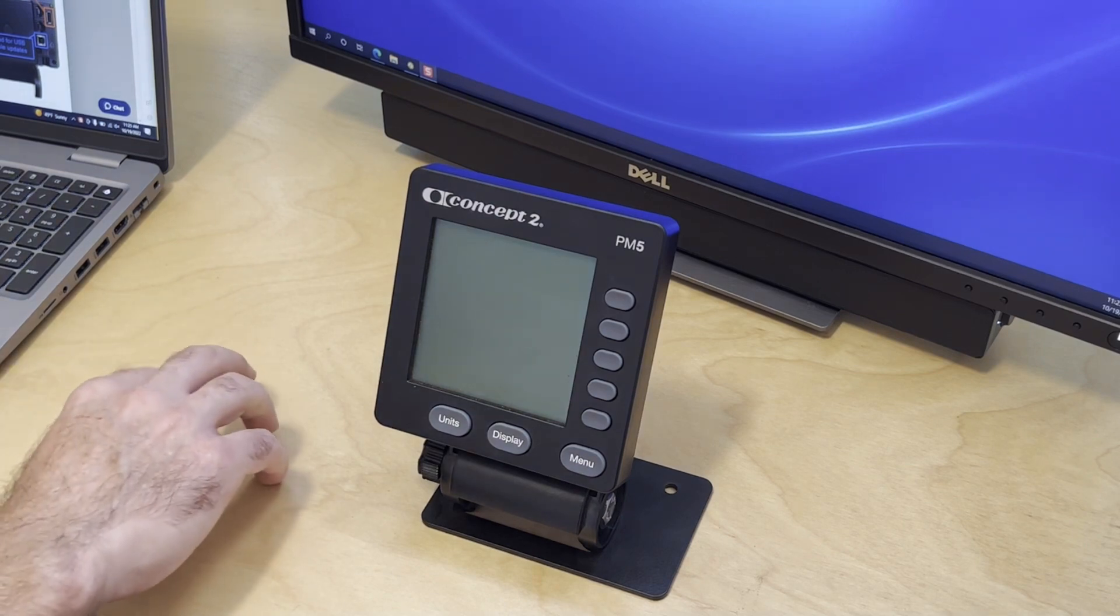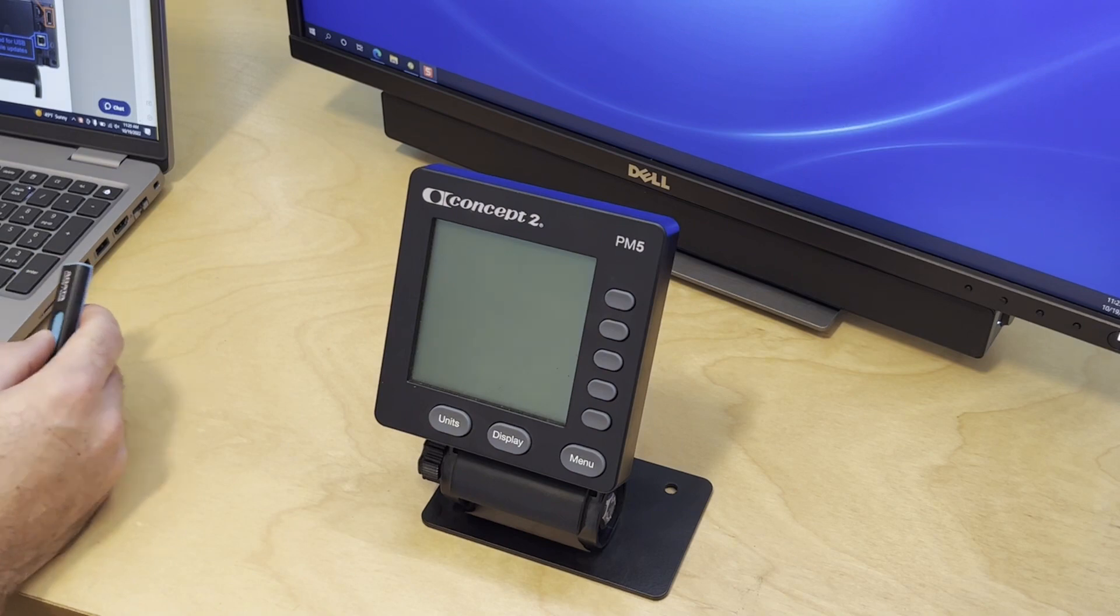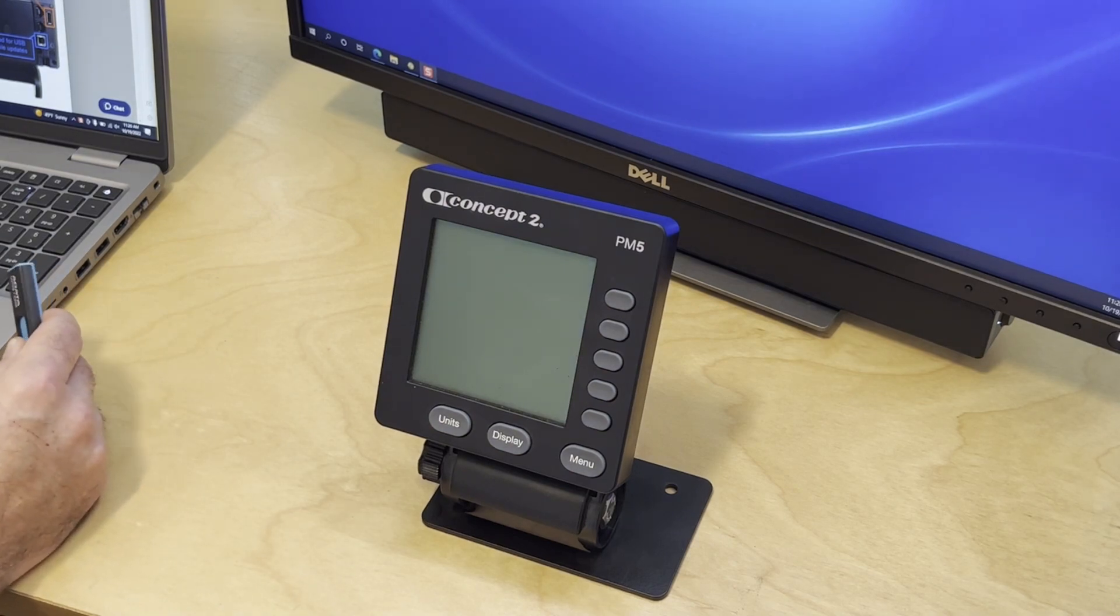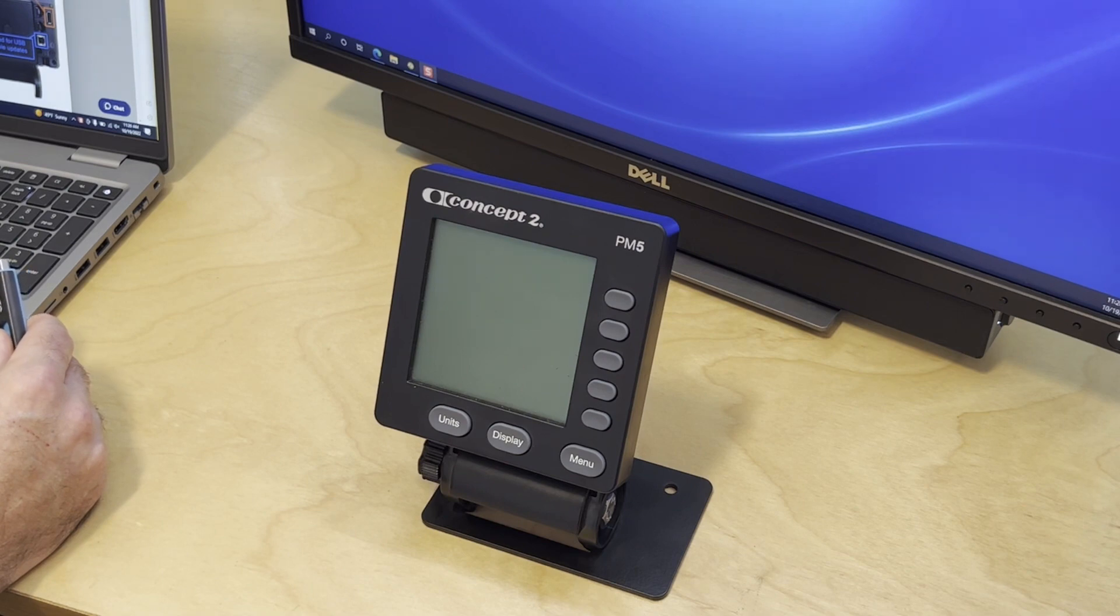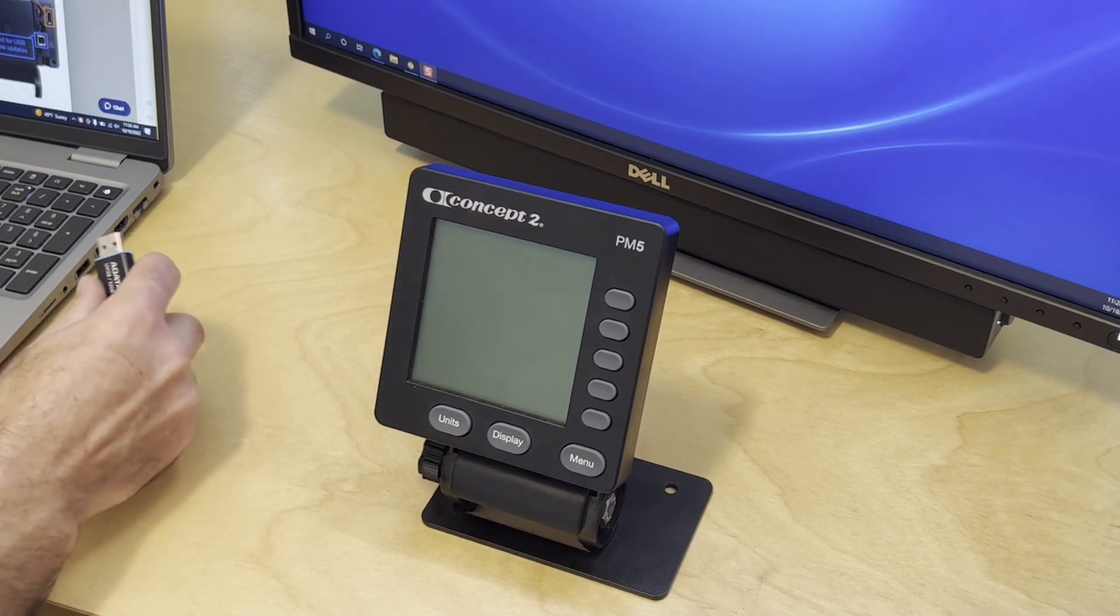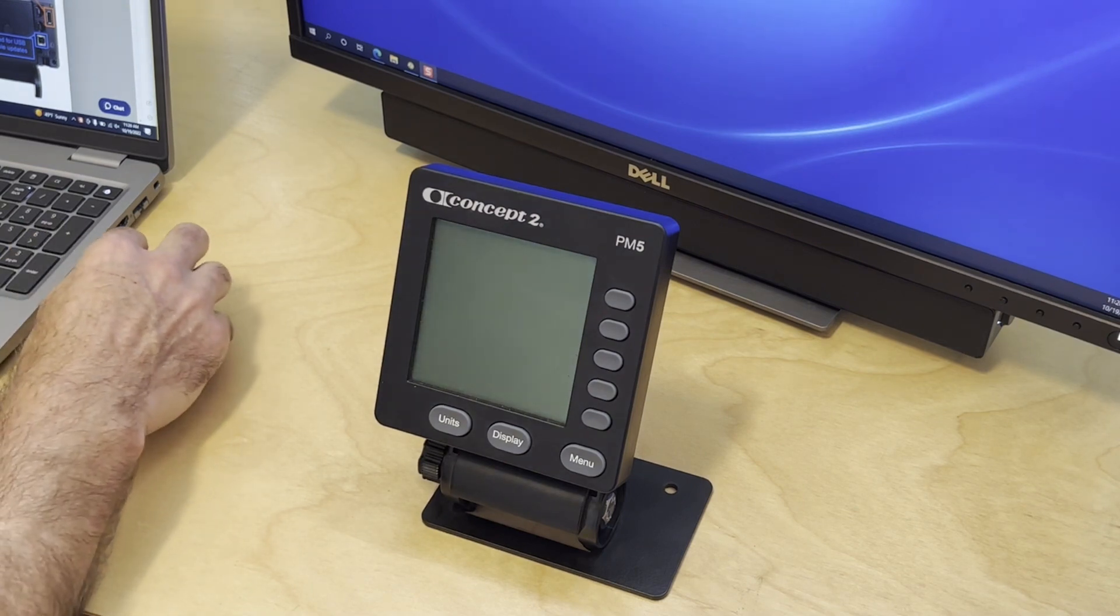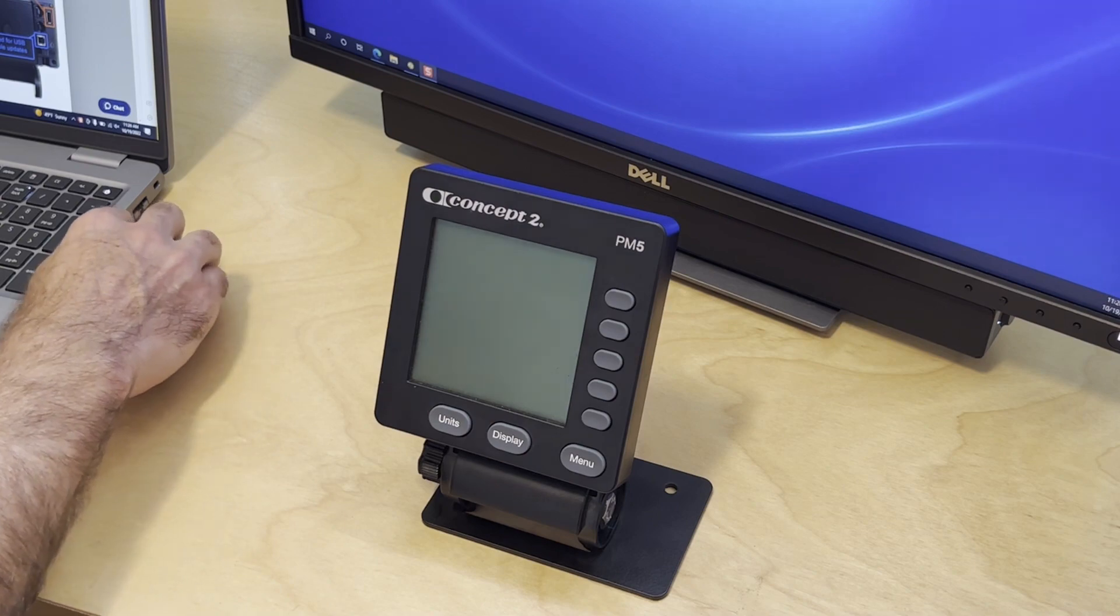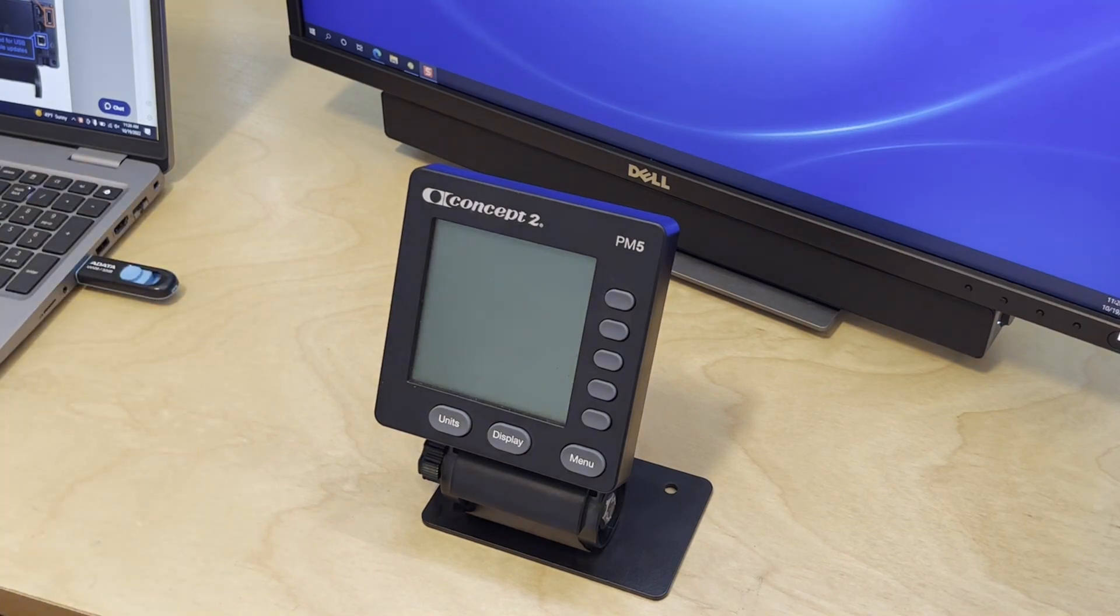First, you're going to take a USB flash drive that is USB 2.0 or 3.1 that is 32 gigabytes or smaller and insert it into your computer so that we can format the flash drive to FAT or FAT32.